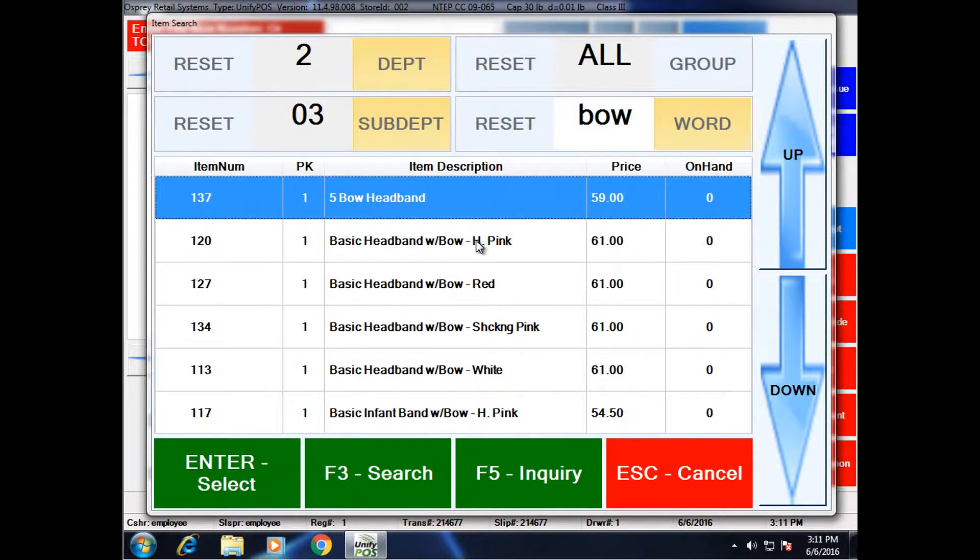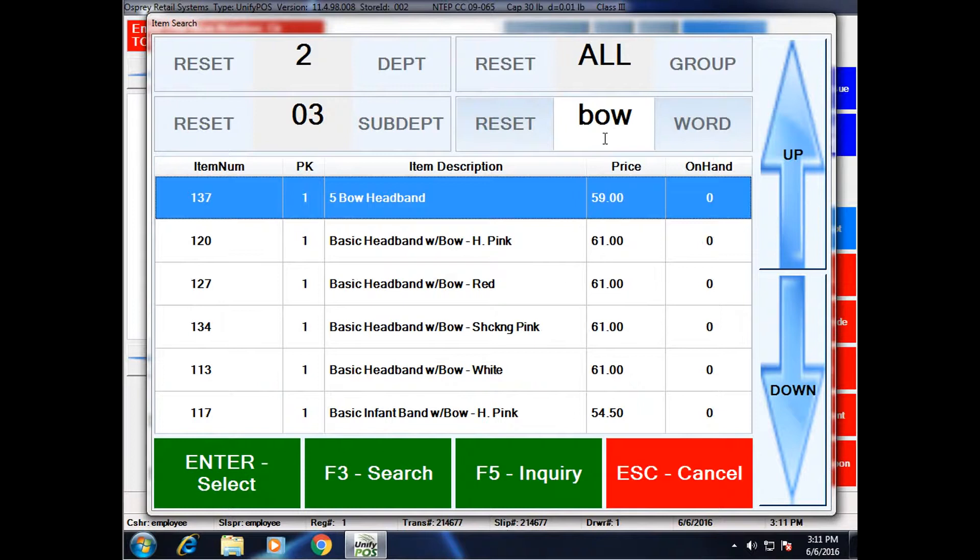So right now, I only have items that are in department 2, which is products, sub-department 3, and then have the text bow somewhere in their description.